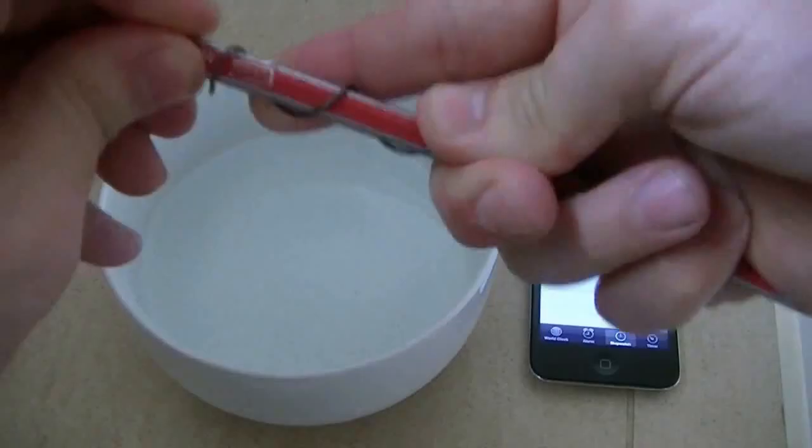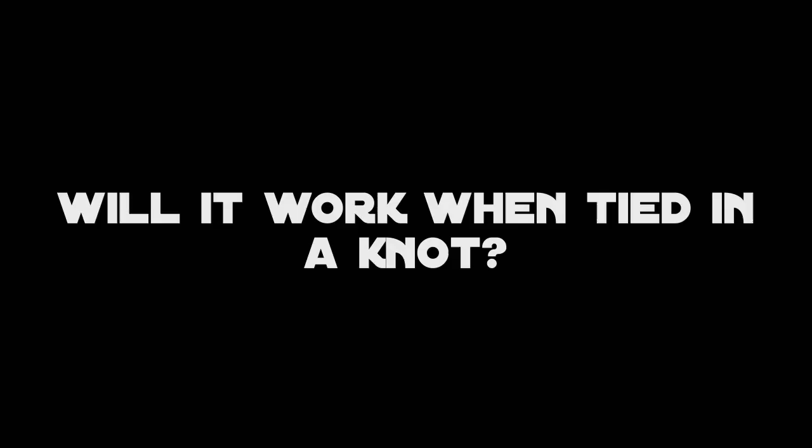In the previous video, I showed how the Nitinol remembers its original form when it's heated up. Now, many people were wondering if you could tie it in a knot, and would it revert to its original shape? Let's give that a go.